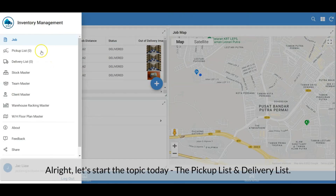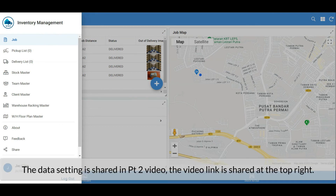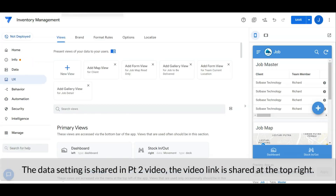Alright, let's start today's topic: the pickup list and the delivery list. The data setting is shared in the Part 2 video — the video link is shared at the top right.